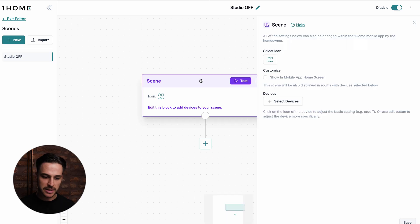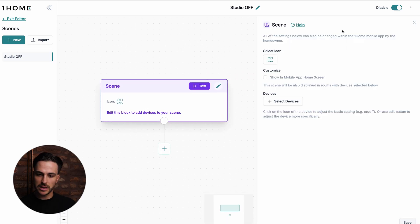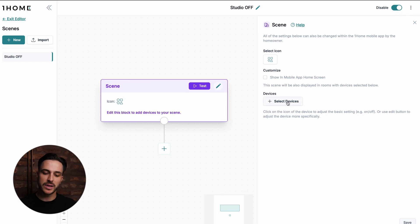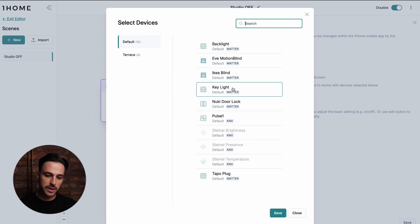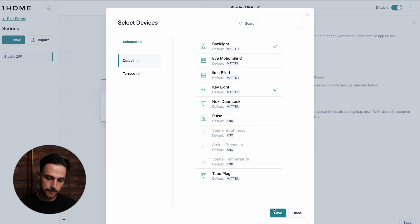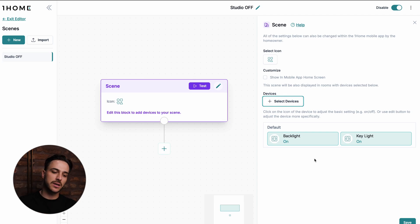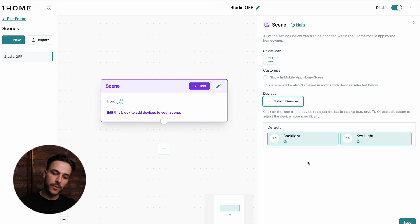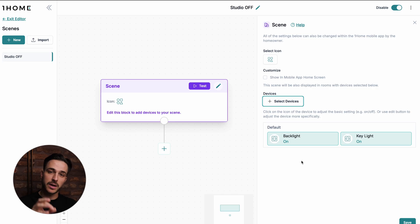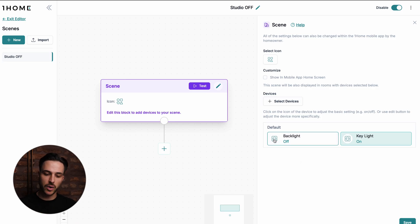For now, let's set up the scene. I click on the scene block and let's first select the devices that we want to include in this scene. I want to select my key light, which is a smart plug, and my backlight, which is also a smart plug. Click save, and now the default statuses of these devices are inherited into the scene. This means that if these lights are now off, the default status would be off.